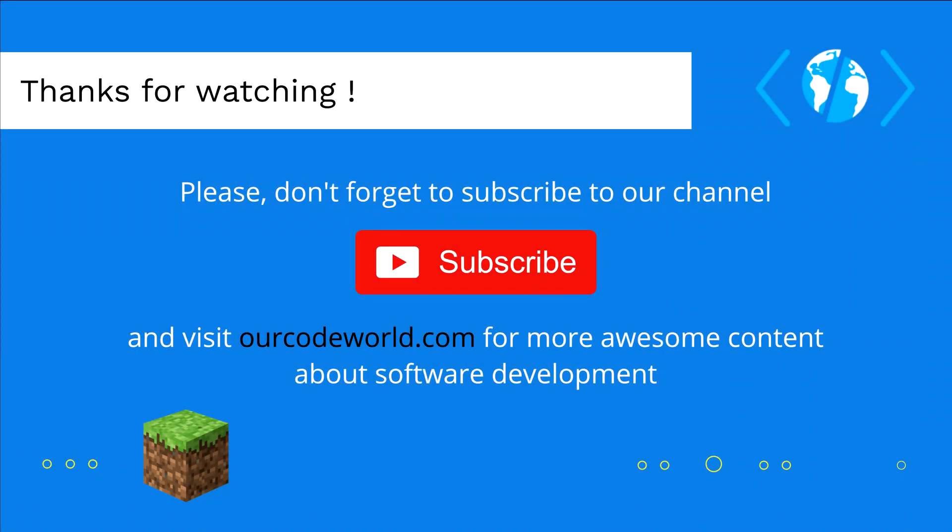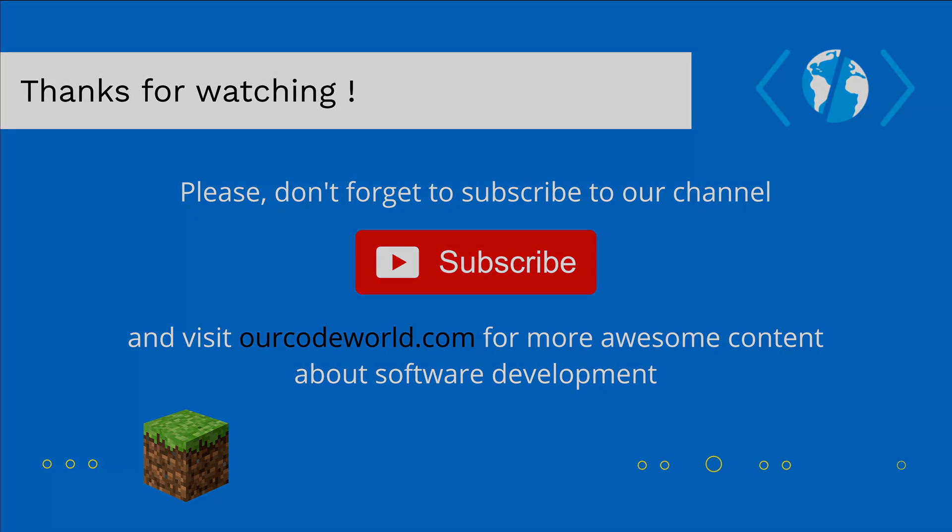Thank you so much for watching this video. Please don't forget to subscribe to our channel and visit ourcodeworld.com for more awesome content about software development. Until next time!